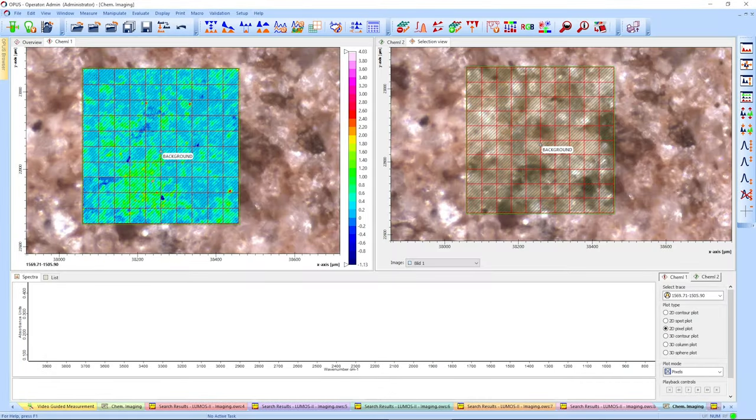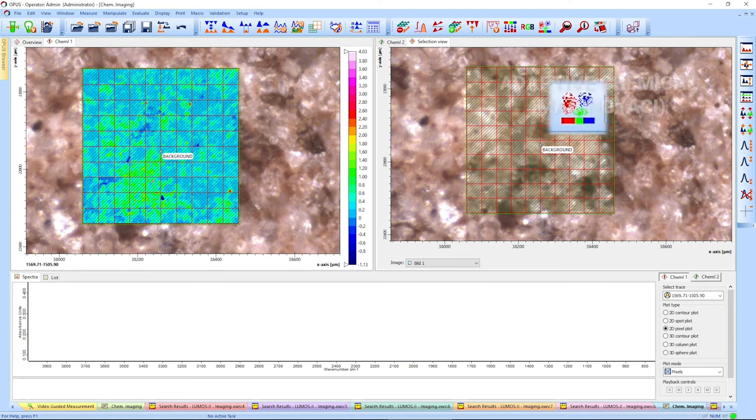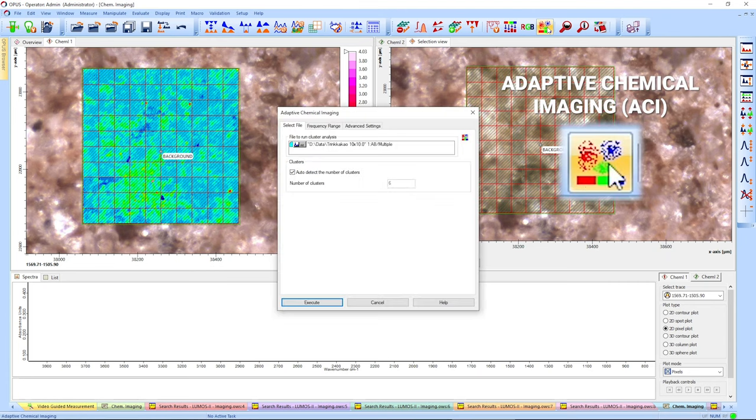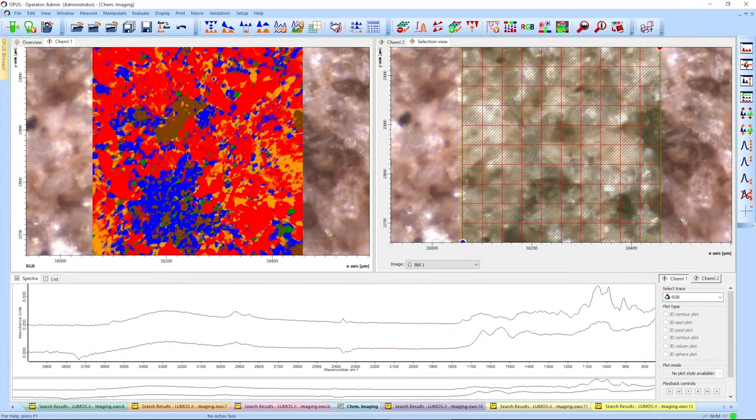Now we have the raw measurement, but we still need to interpret it. I am no expert in hot chocolate analysis, so I am using adaptive chemical imaging and instantly get a classification of our sample.